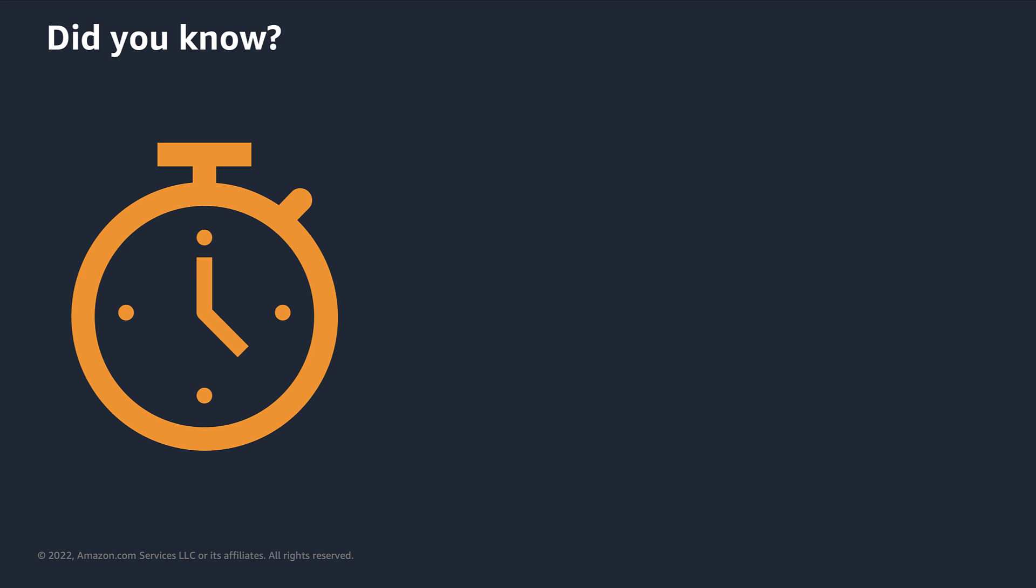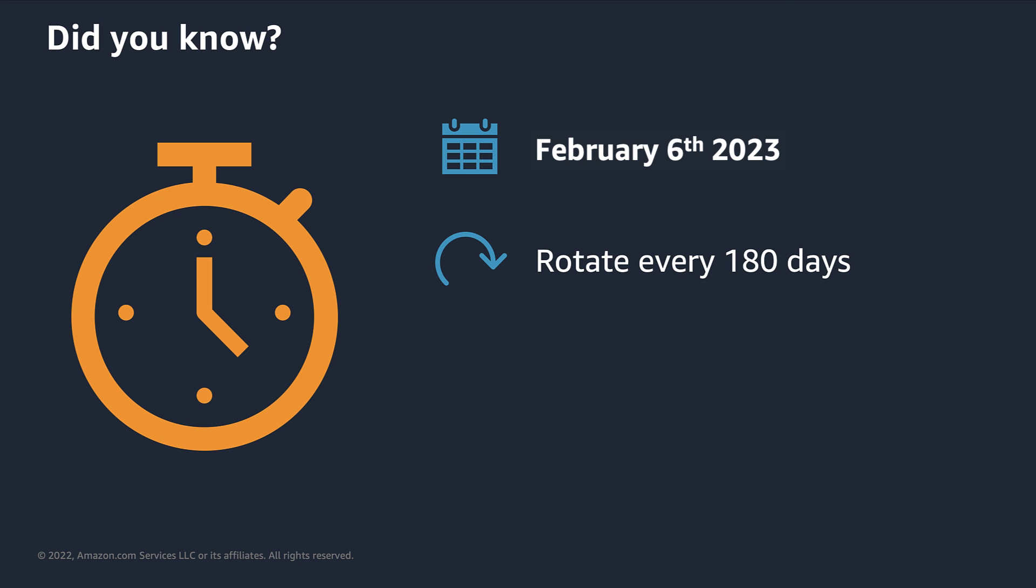As of February 6, 2023, SP-API developers must rotate their LWA credentials client secret for all applications every 180 days. If you do not update your LWA credentials before their target rotation date, your application will lose access to SP-API.